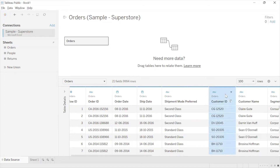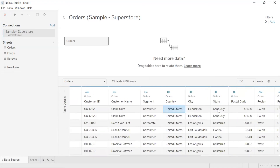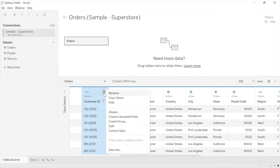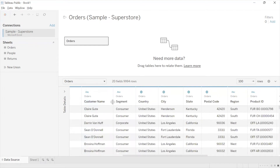If there are fields you don't need in your analysis and don't want to see, you can't delete them but you can hide them. Go to that field, click on the dropdown icon, and choose to hide it. For example, I'm going to hide Customer ID. Now how do I bring it back?